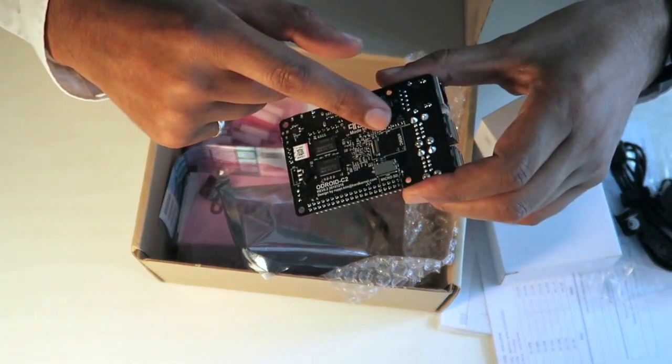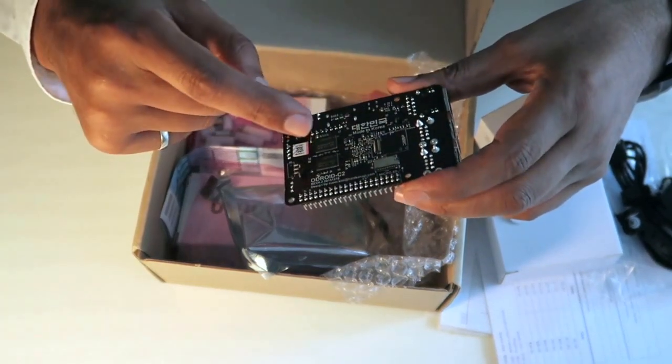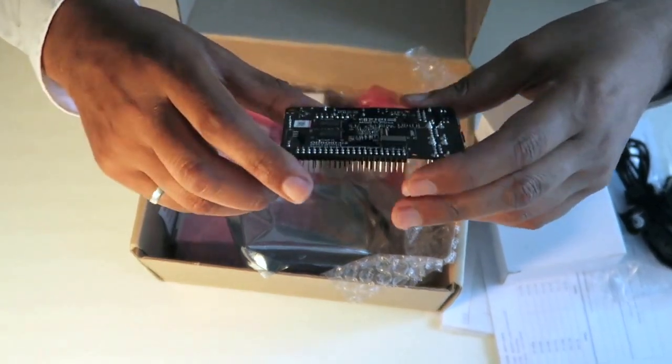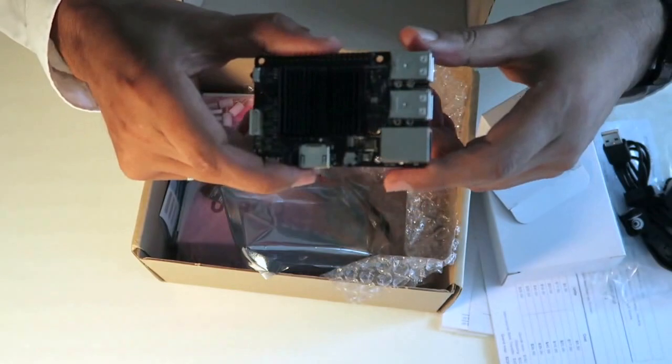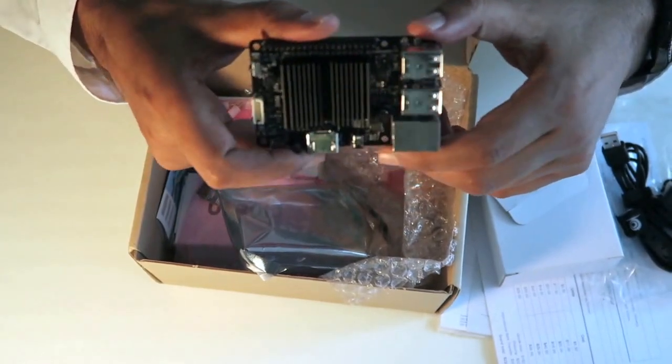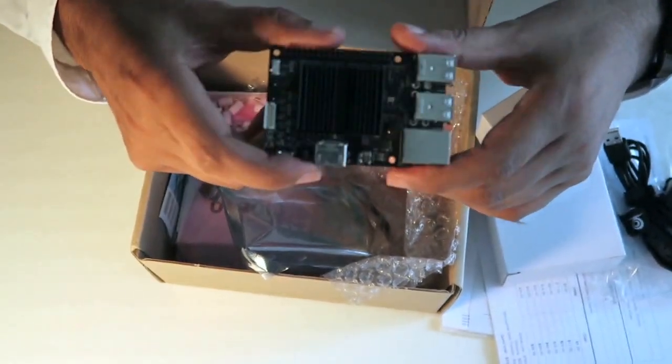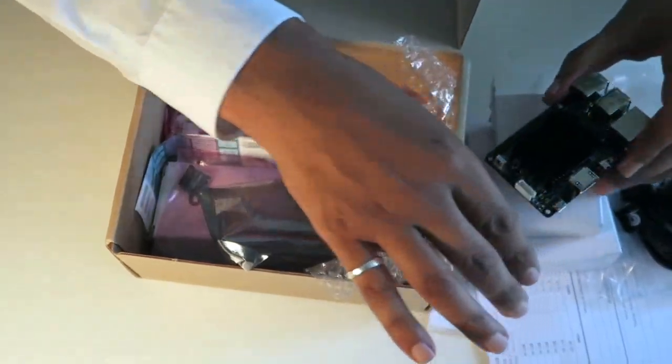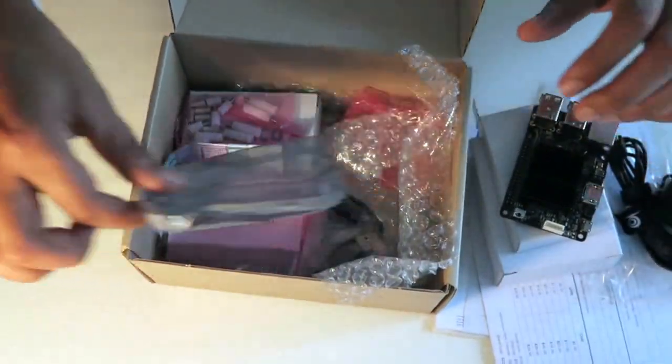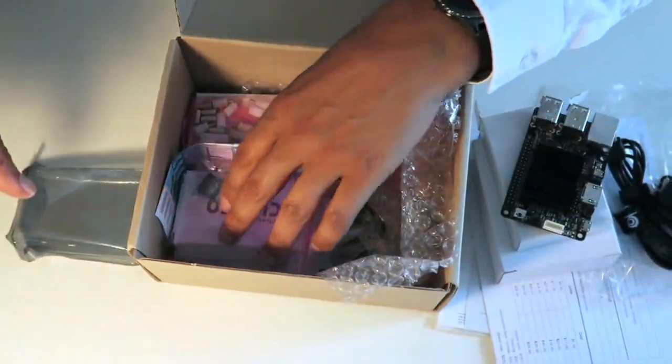Or you can have EMMC memory which I've got actually which I'll show you in a minute. So nice bit of kit. Really powerful really. I'm looking forward to actually getting it run up. So that's that there. I'll just put that over here. What else have we got?